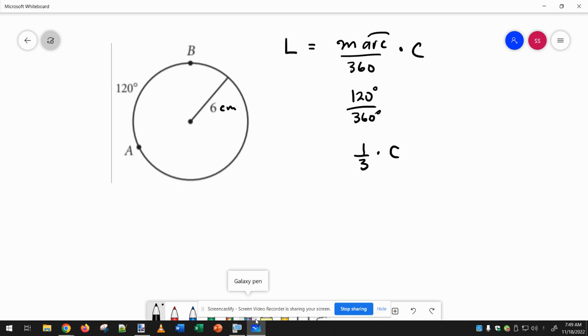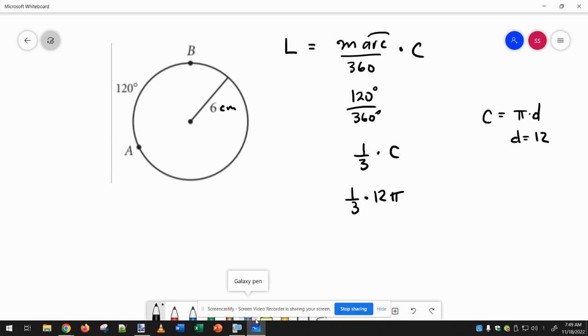And in order to get the circumference, we do pi times diameter. So one-third times 12 pi, since the radius is 6, then the diameter would be 2 times 6.